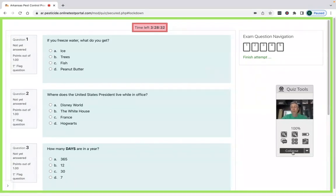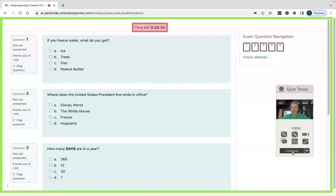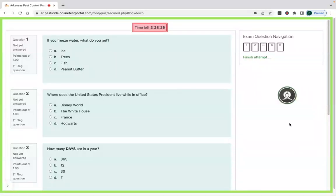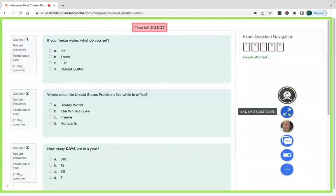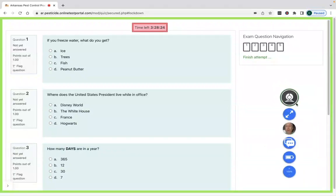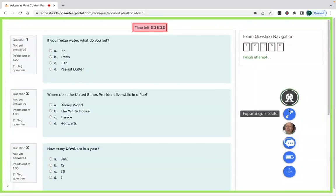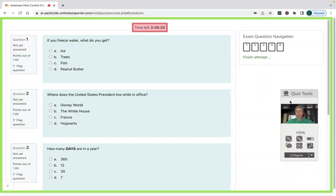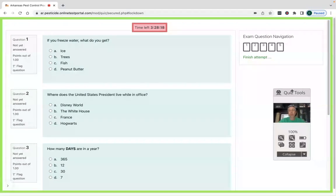And then the last thing I would say is if seeing a video of yourself is distracting or bothers you, you can collapse that and then re-expand it by hitting the collapse button. And when you hover over it, it brings up all of the menus of what you're allowed to do, or you can re-expand the entire thing.